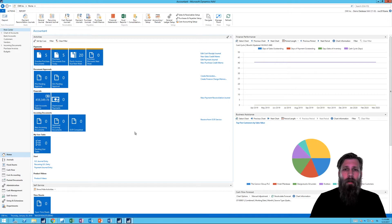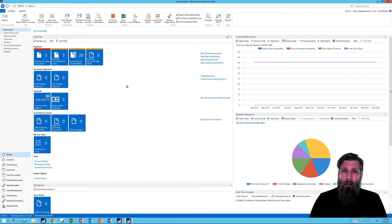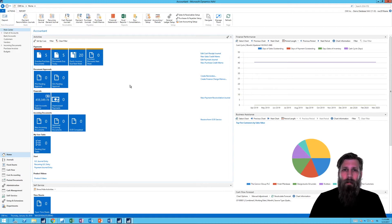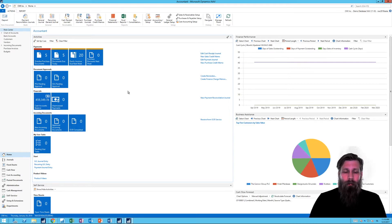This is the new NAV 2018. It looks very similar to 2017. A lot of the work has been done in the background — on the engine — basically working towards merging this to Tenerife, so it works both on-prem and in the cloud. They've done some heavy lifting on the development environment and also added a few things for the user.